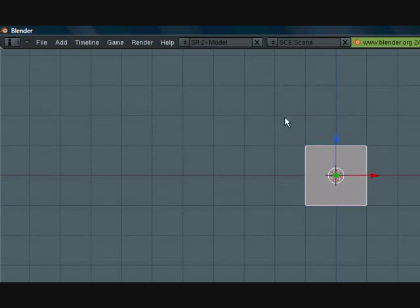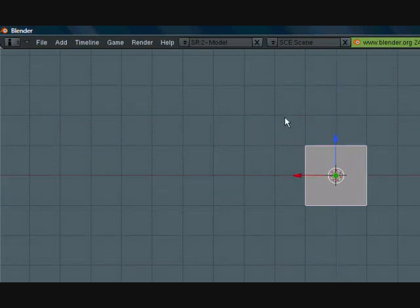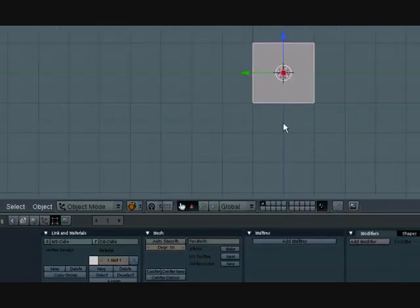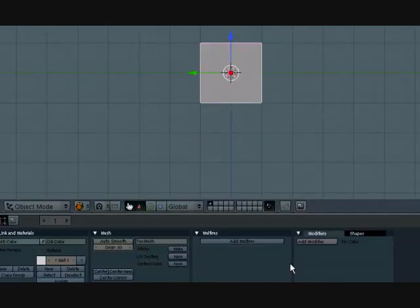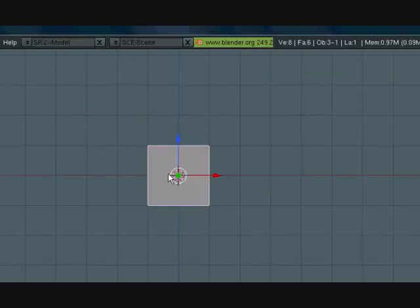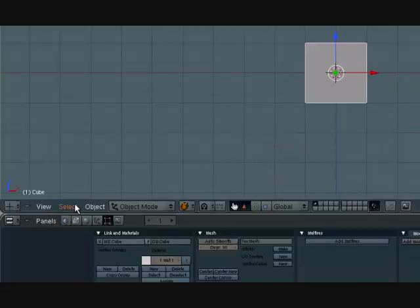So 1 is front view, 3 is side view, 7 is top view, Control 1 is back view, Control 3 is the other side view but for now this one will be front view.